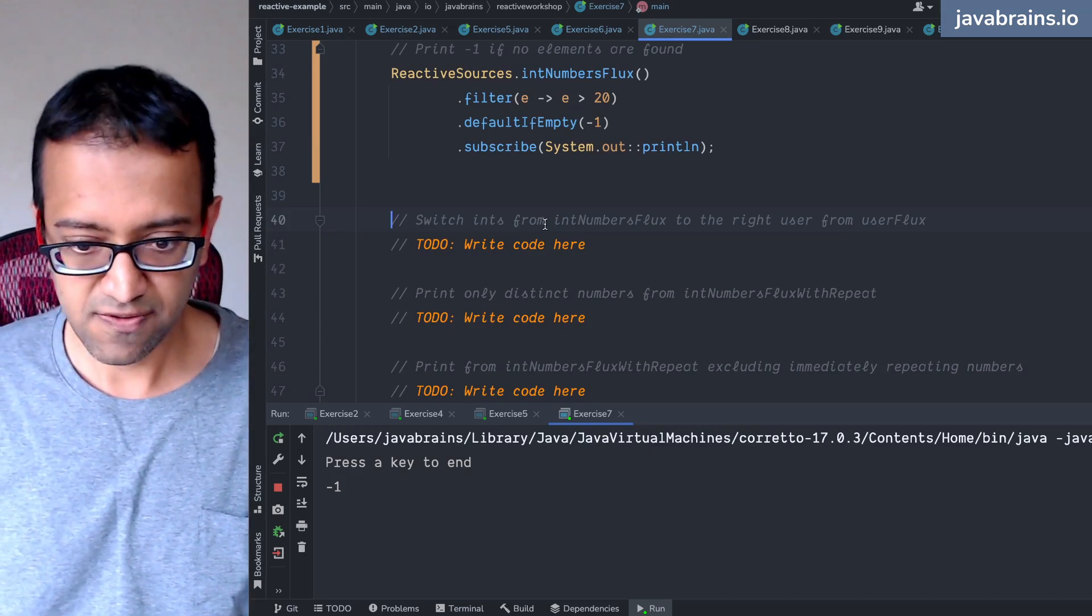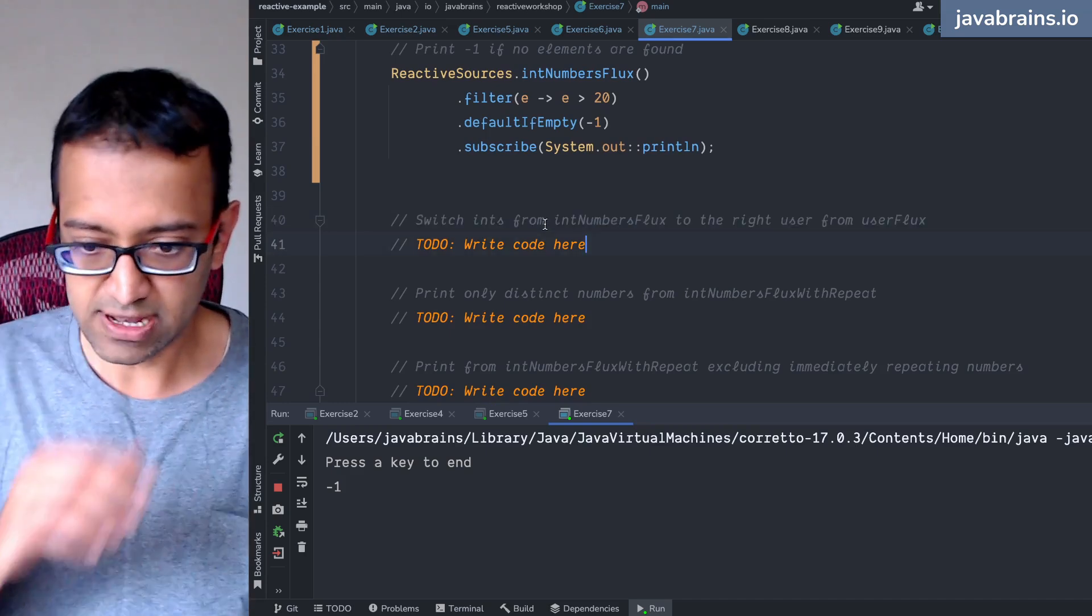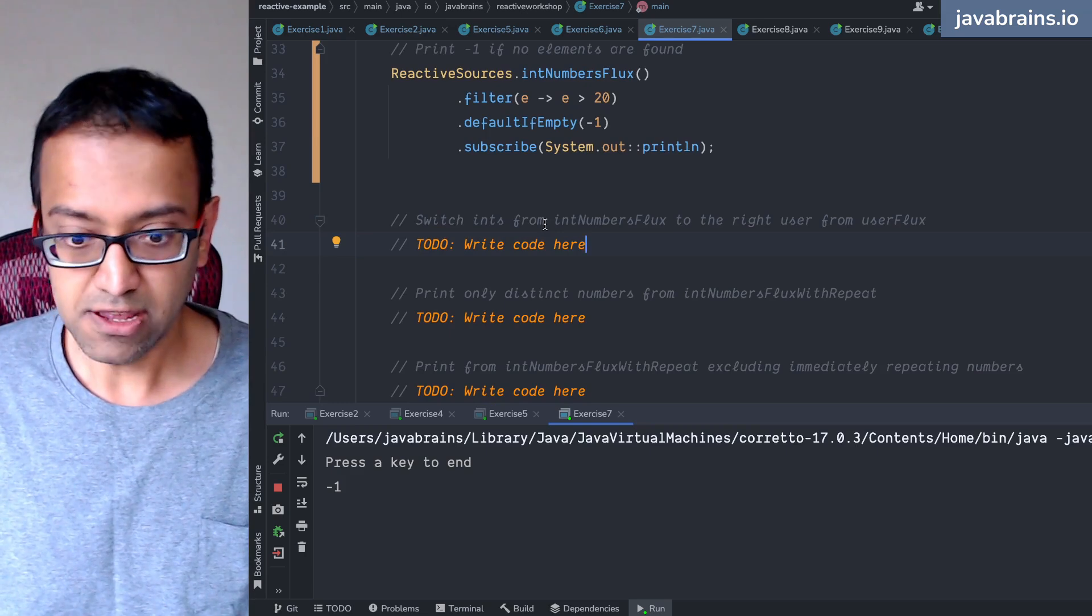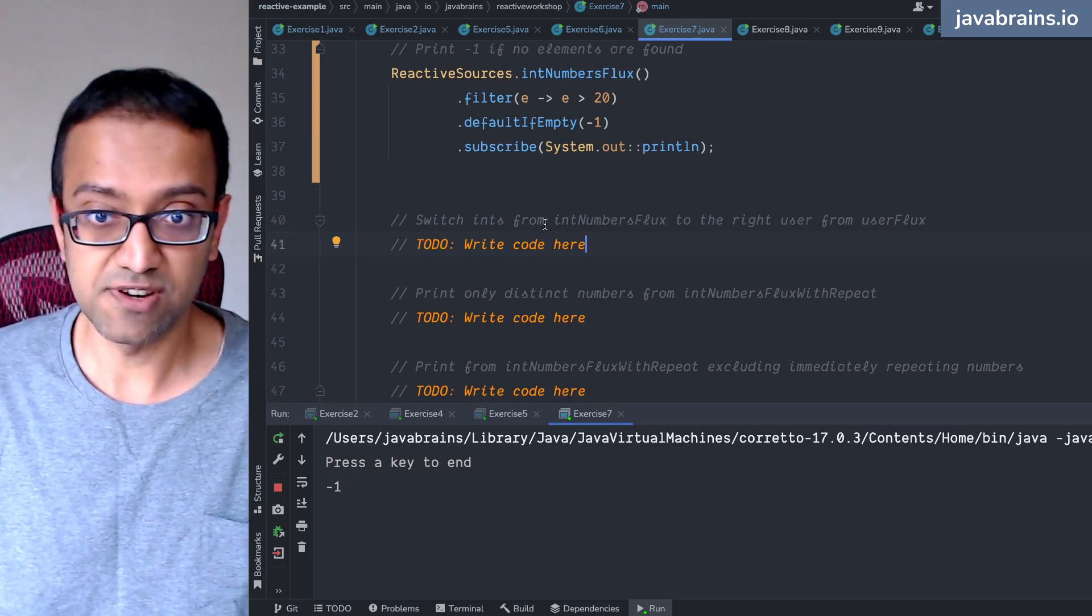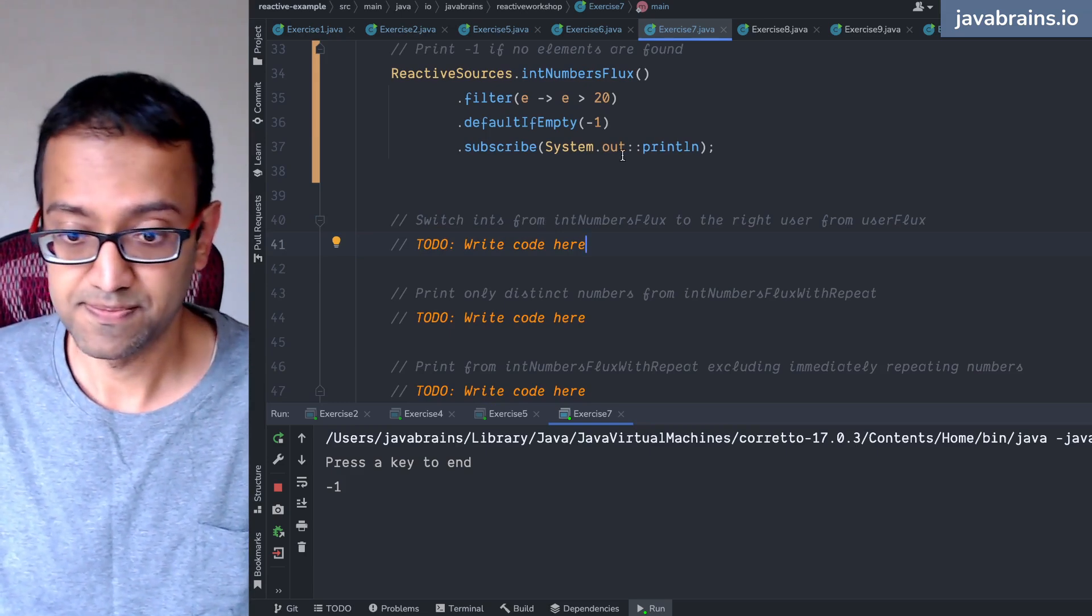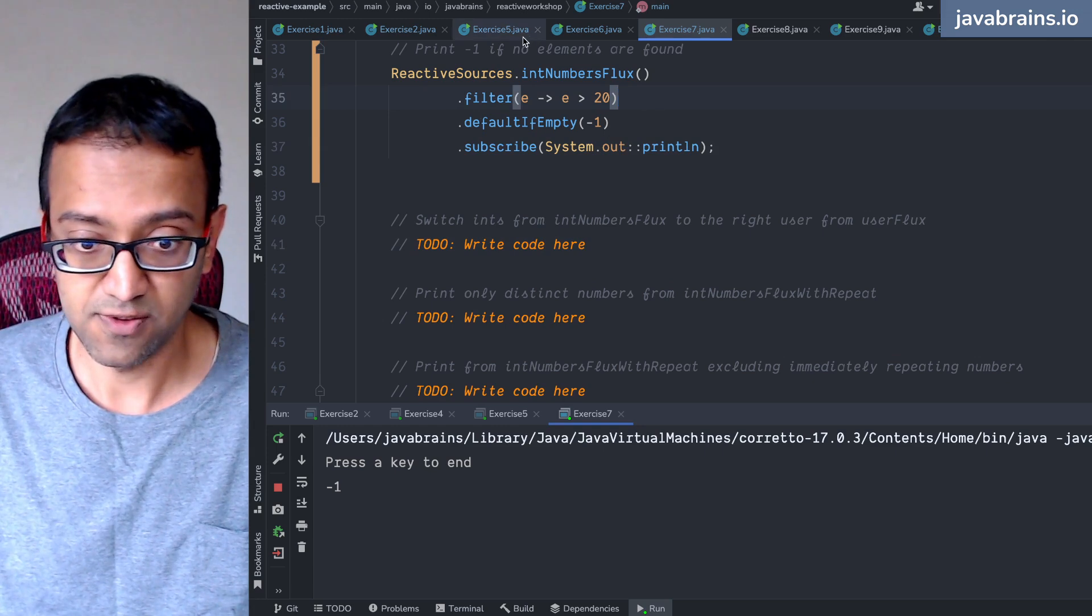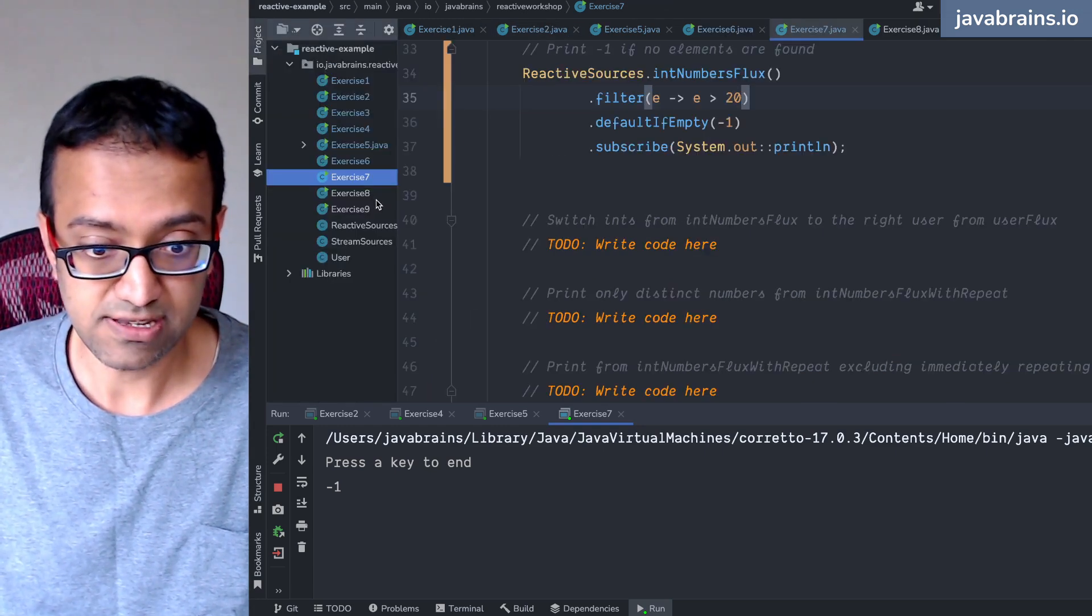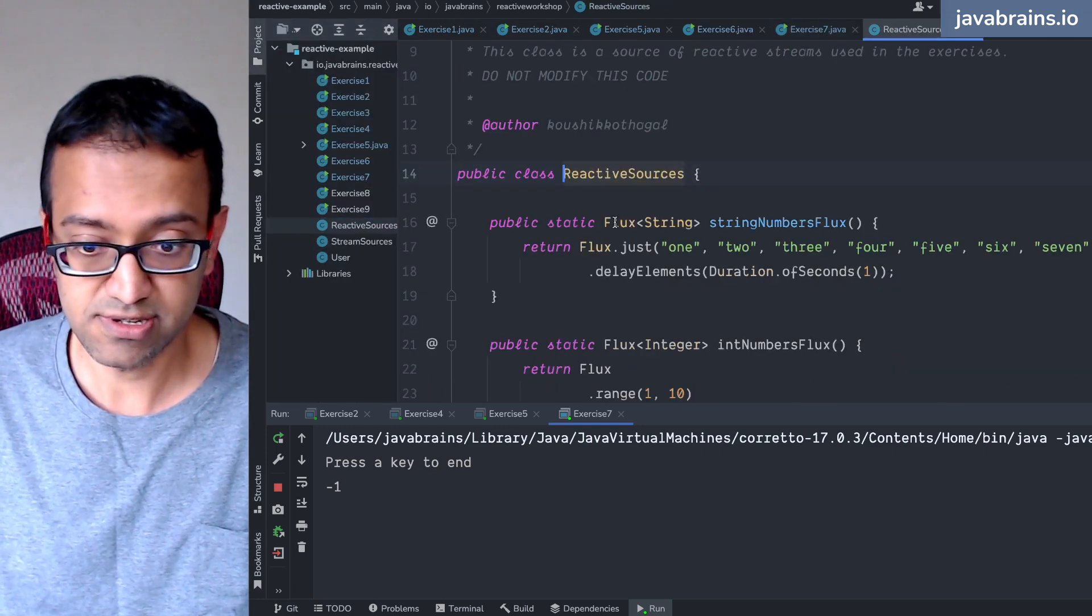Switch ints from int number flux to the right user from the user flux. So we have two fluxes here, right? So we'll go to the reactive sources of int number flux.